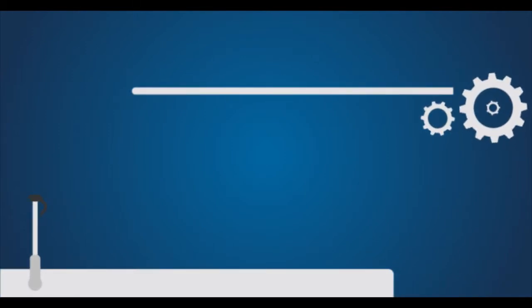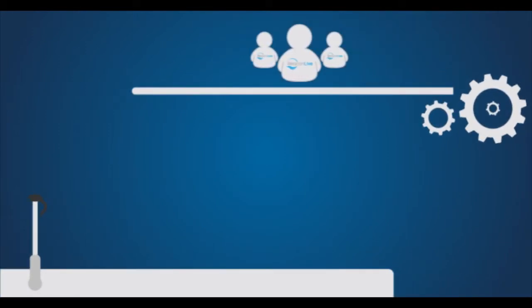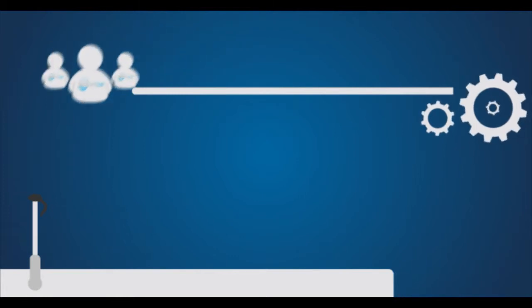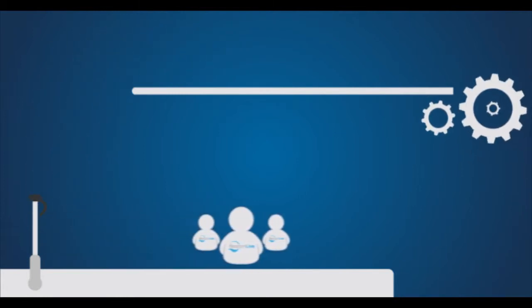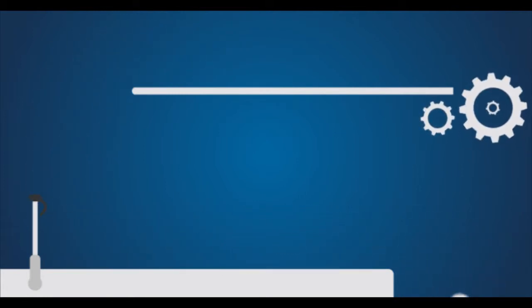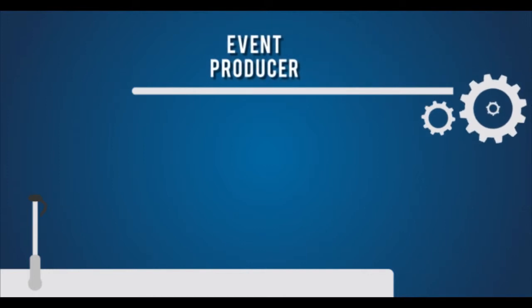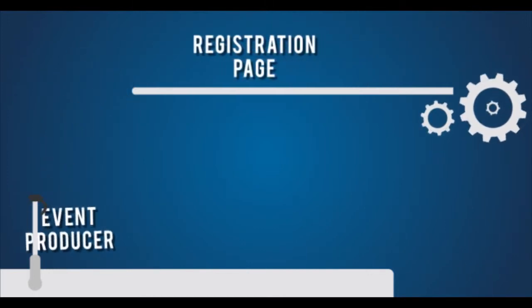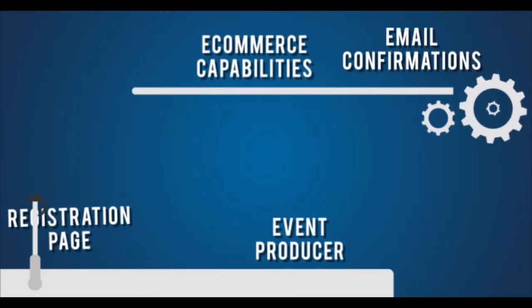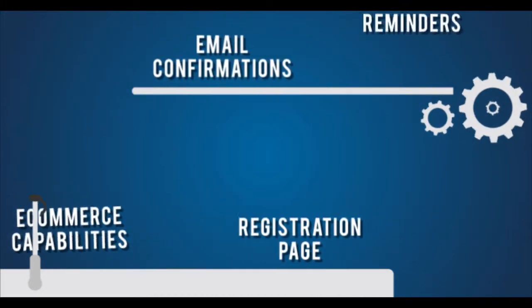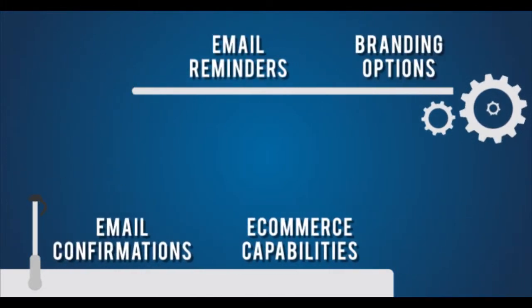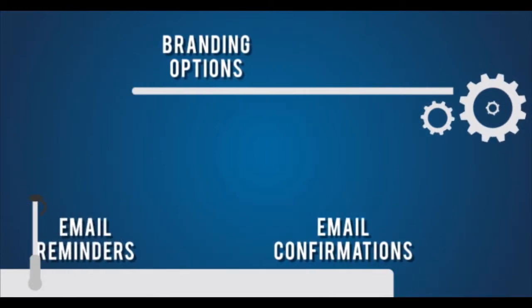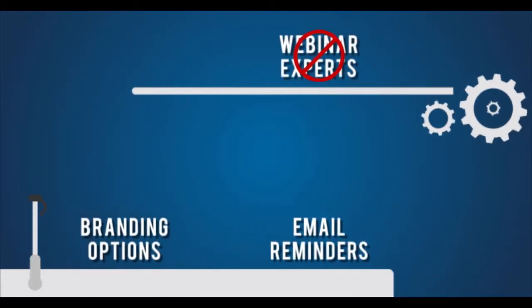Prior to your event, you will work closely with the BeaconLive event services team to determine the best approach to delivering the event to your members. A BeaconLive event producer sets up a registration page complete with e-commerce capabilities, automatic email confirmations, and reminders that reflect your association's branding and website.